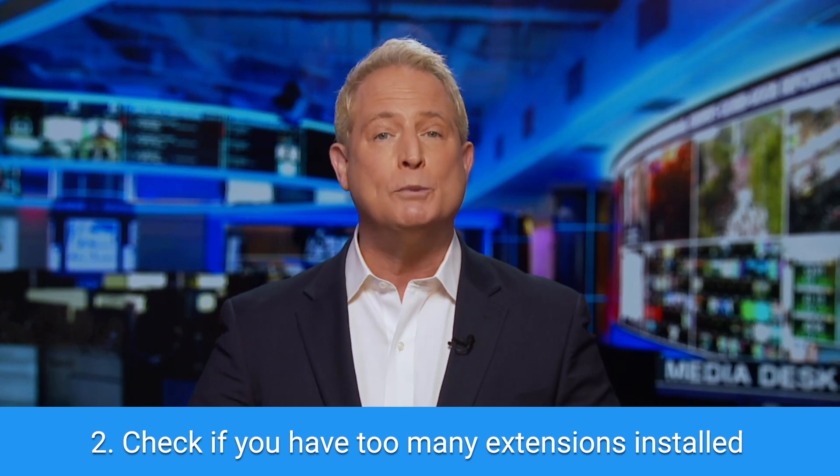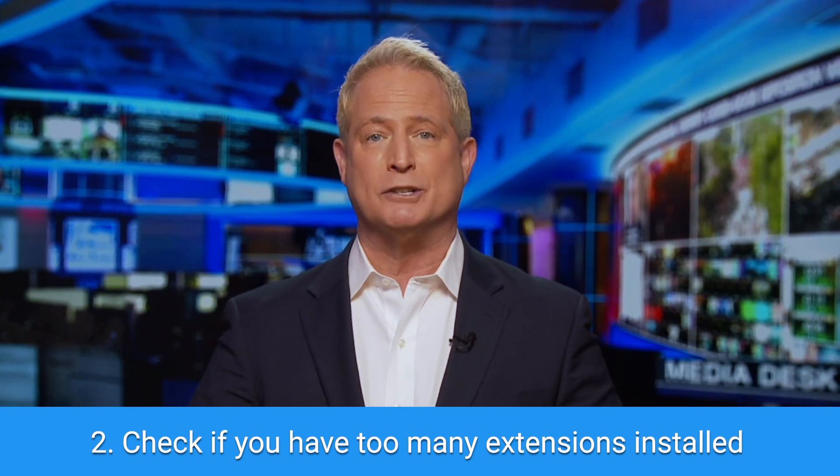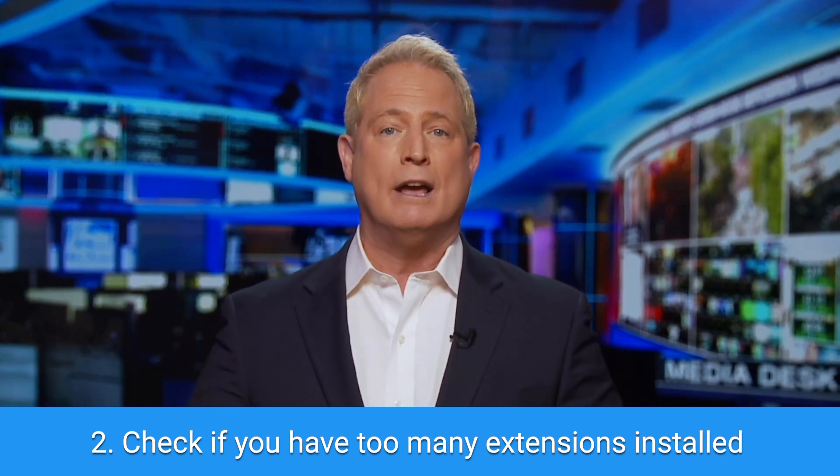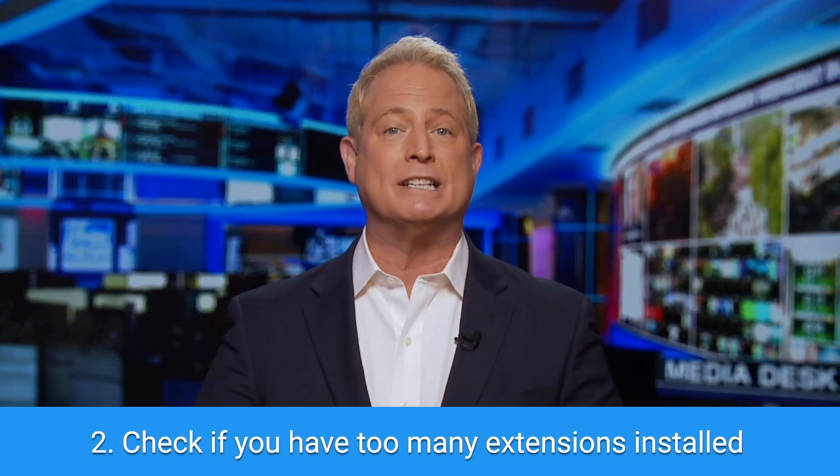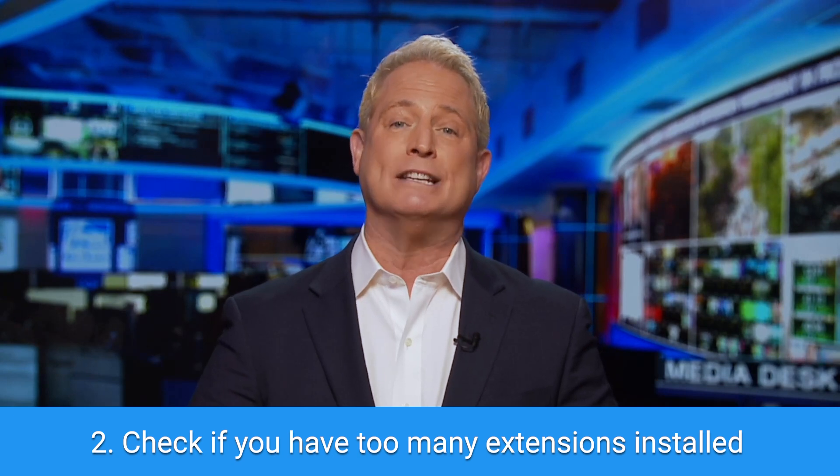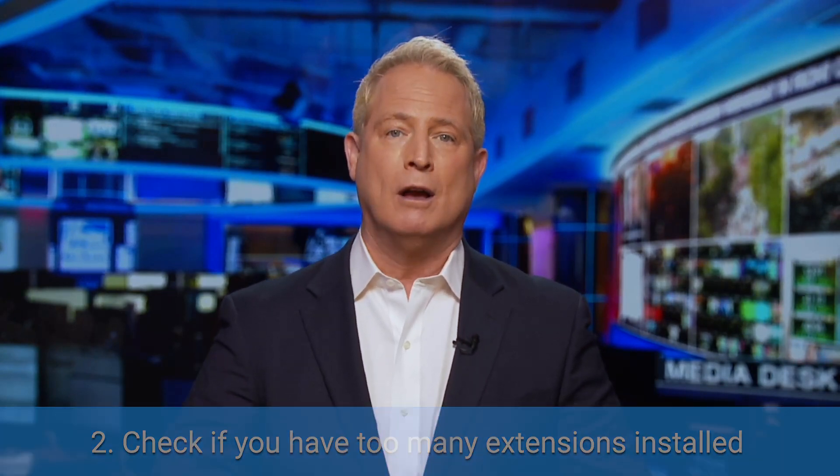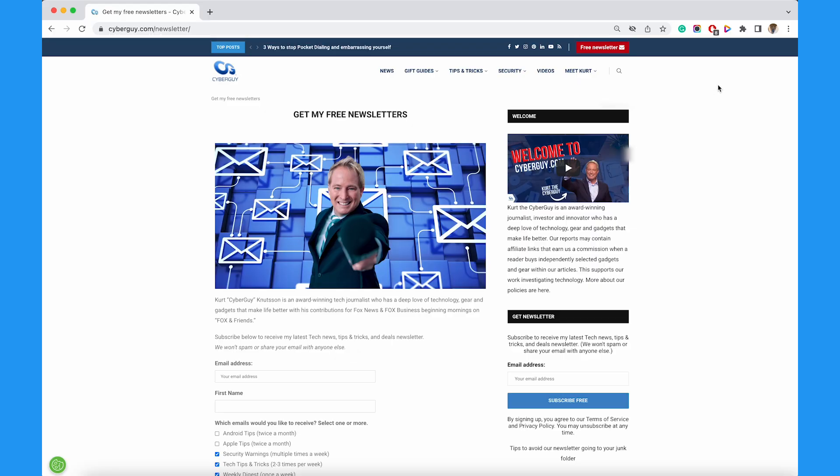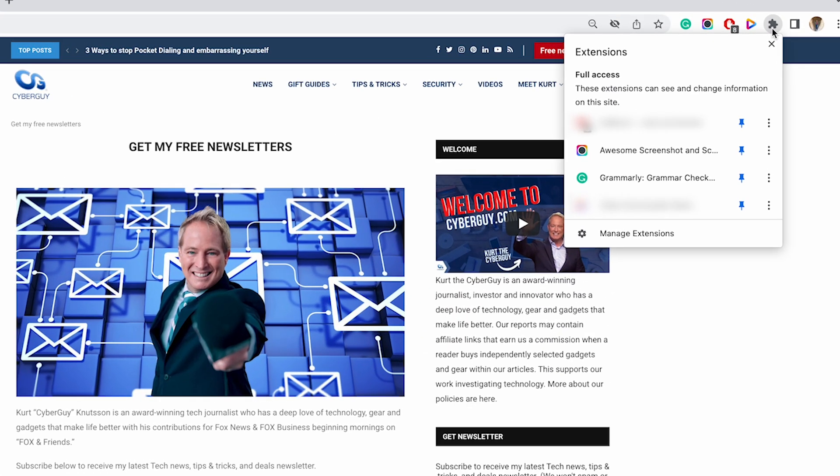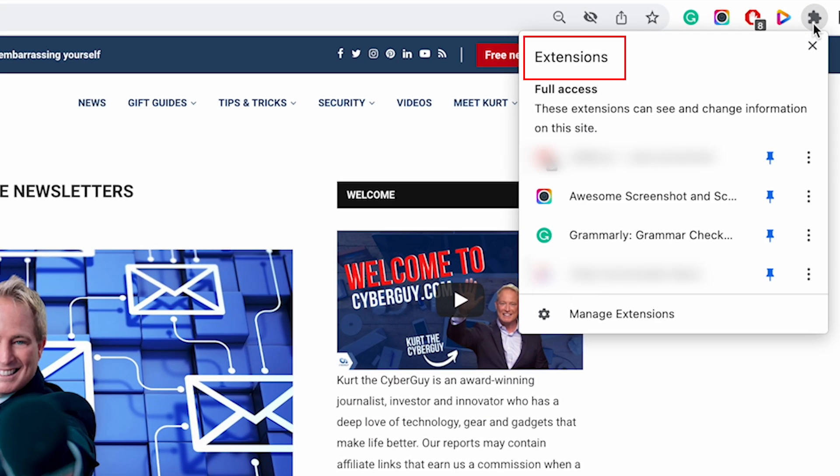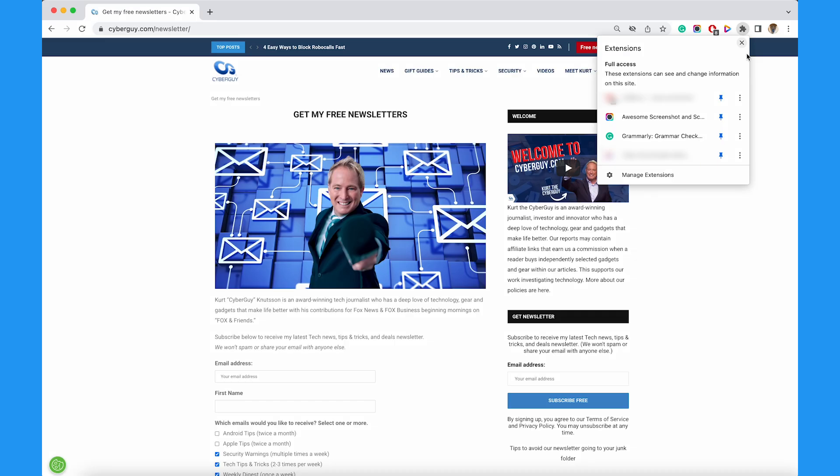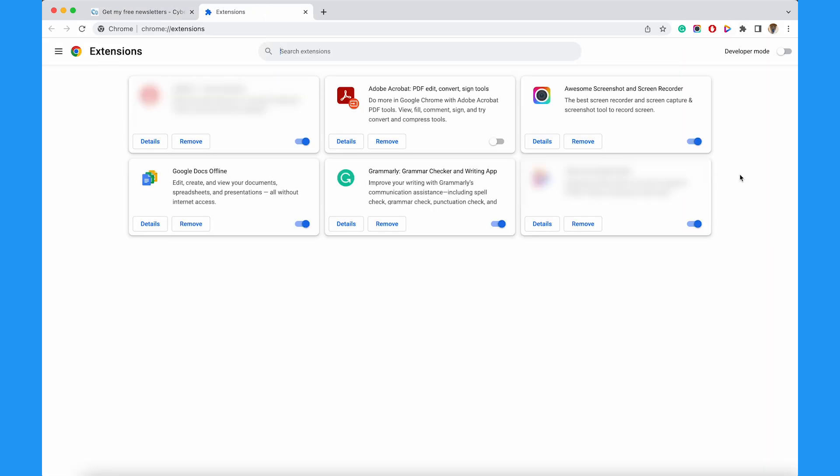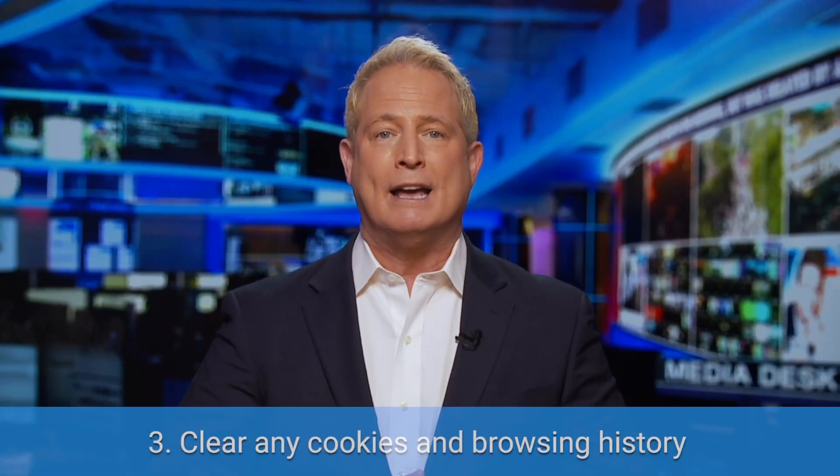Next, check if you have too many extensions installed or if you could potentially have installed an extension that contains malware. On your browser, tap wherever it says you can add extensions. It looks like this on Chrome for Mac and this on Microsoft Edge for Windows. Then tap manage extensions and look at any you have installed. Delete any that look unfamiliar or that you don't use regularly.